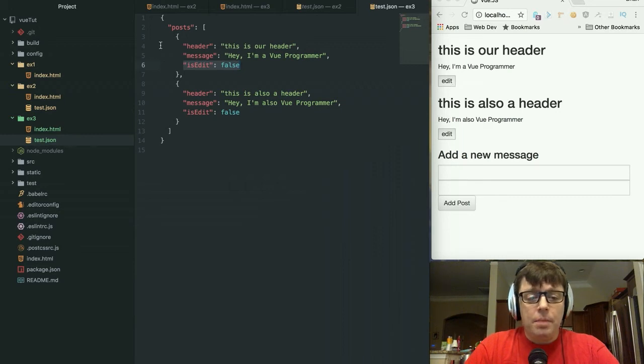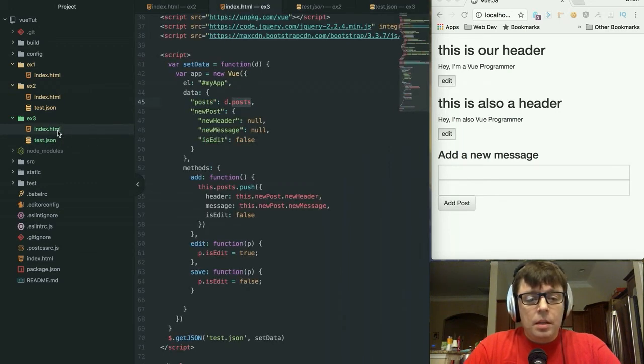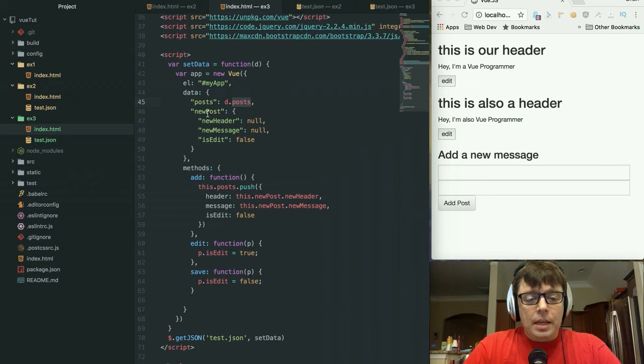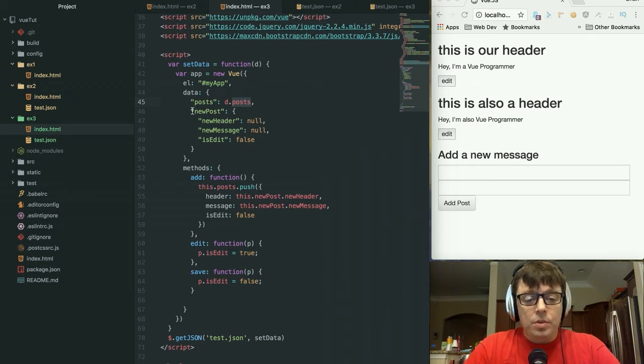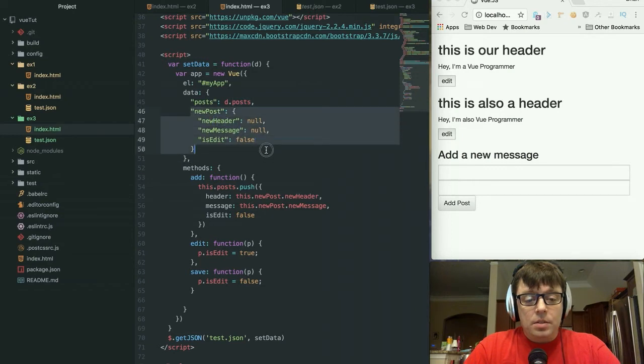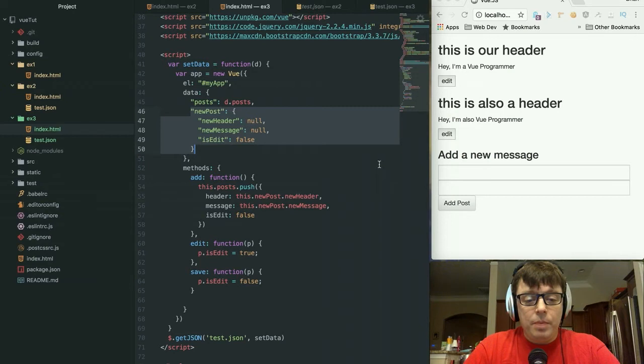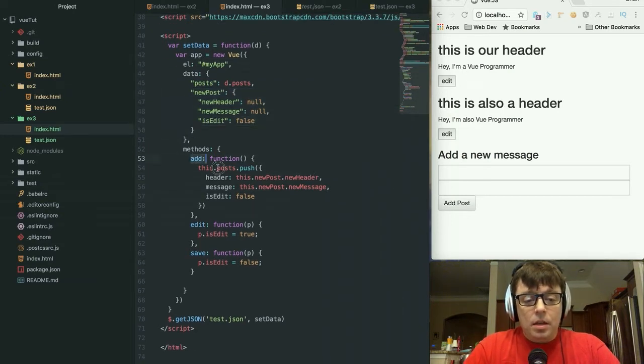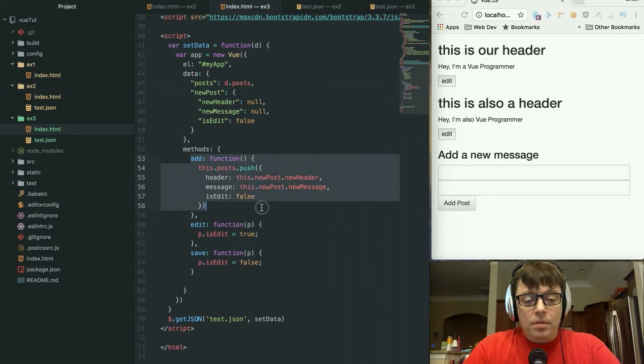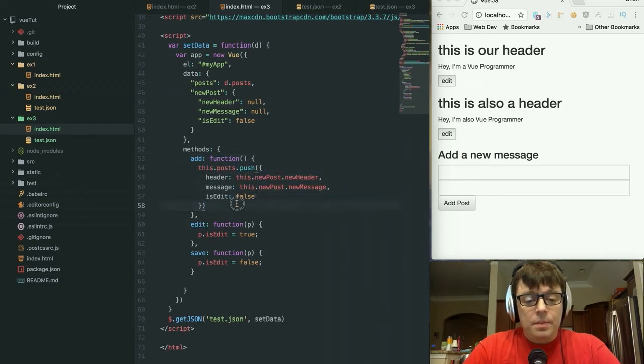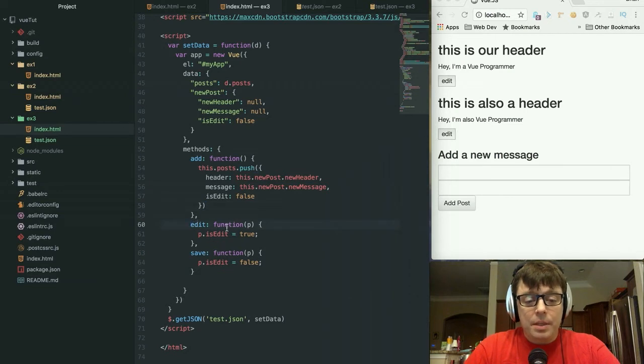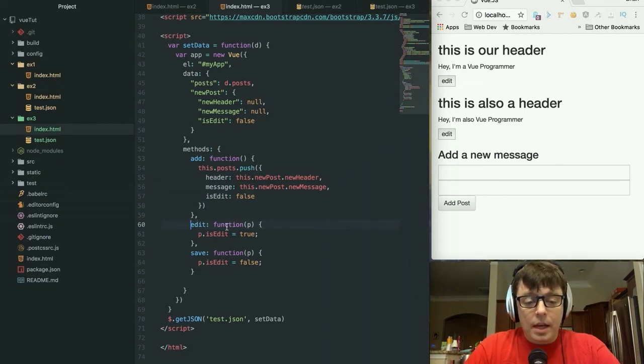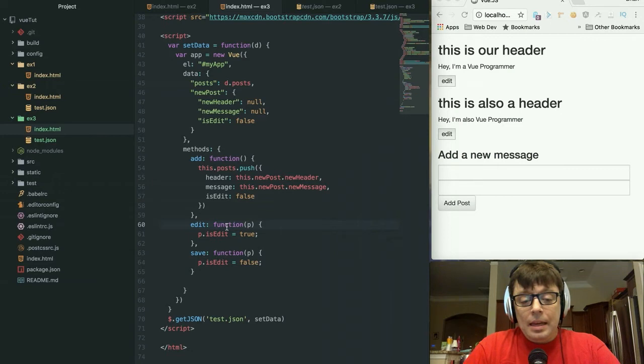We're pulling that in as we were doing in our last example. We also have an object which is going to be used for anytime we add in a new message with the form at the bottom here. And we have the method for adding those elements, and I've added in two new methods. They're very simple methods: an edit method and a save method.